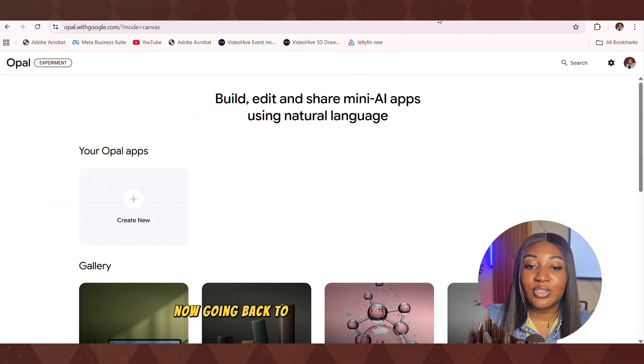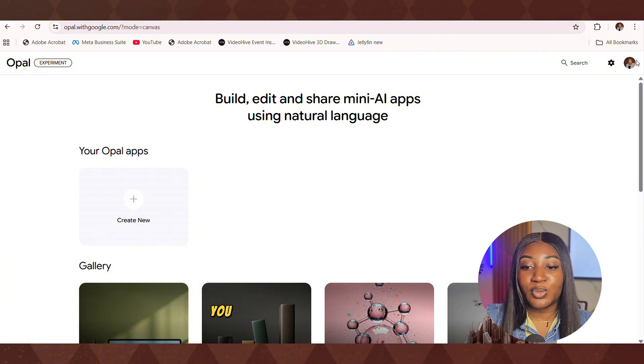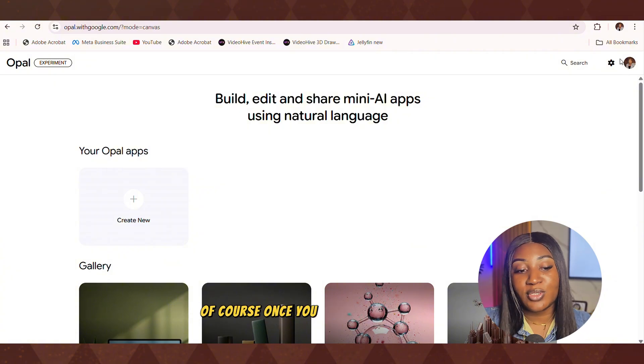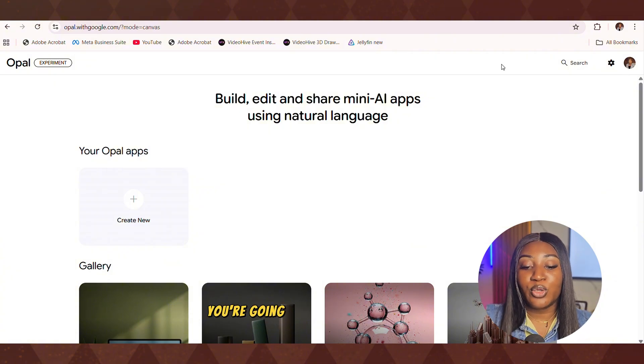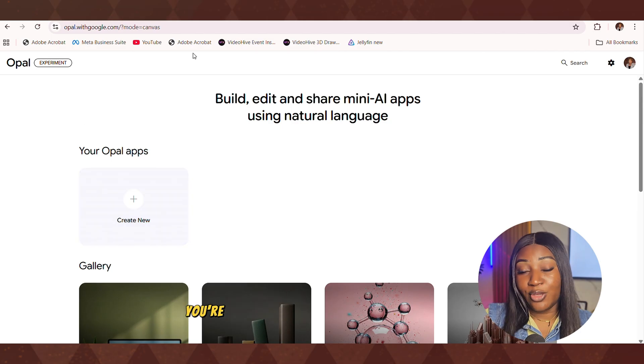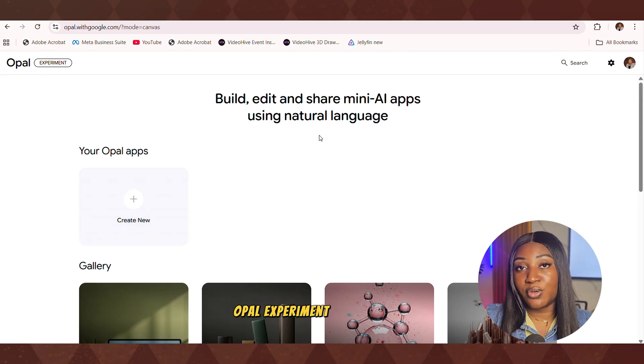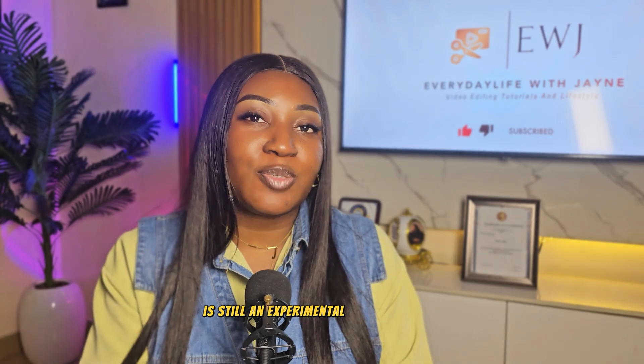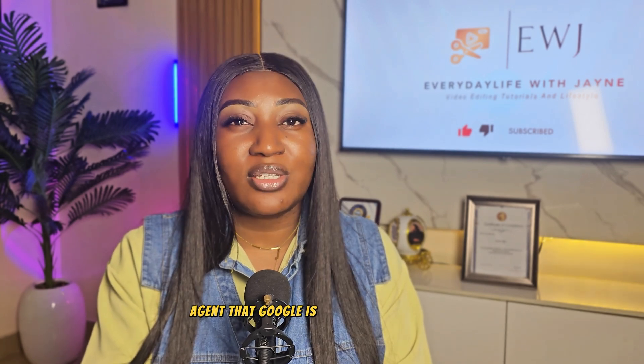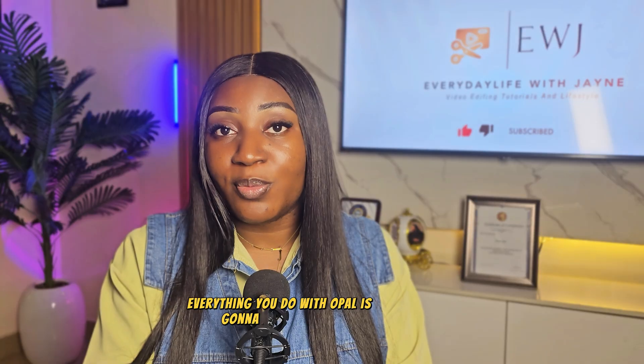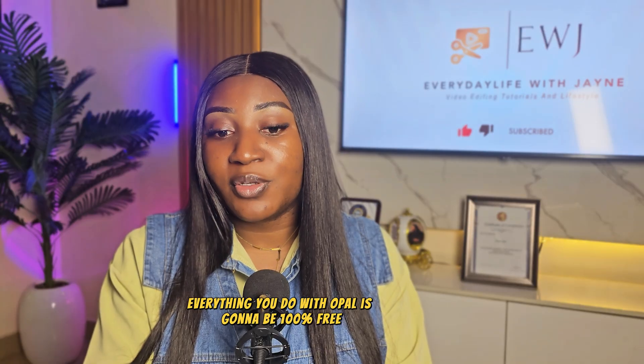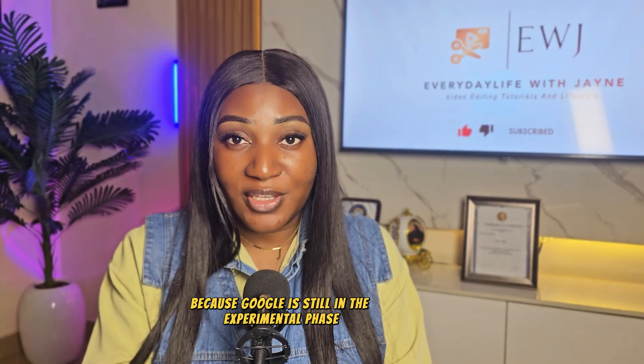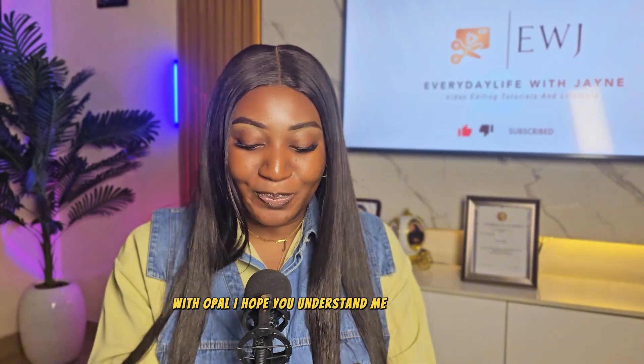Now going back to the Google Opal, you will need to sign in. It's going to prompt you to sign in, of course. So once you sign in, you're going to see that you're going to be in this space, Opal experiment. Now, Opal is still an experimental AI agent that Google is creating. So for now, everything you do with Opal is going to be 100% free because Google is still in the experimental phase with Opal. I hope you understand me.